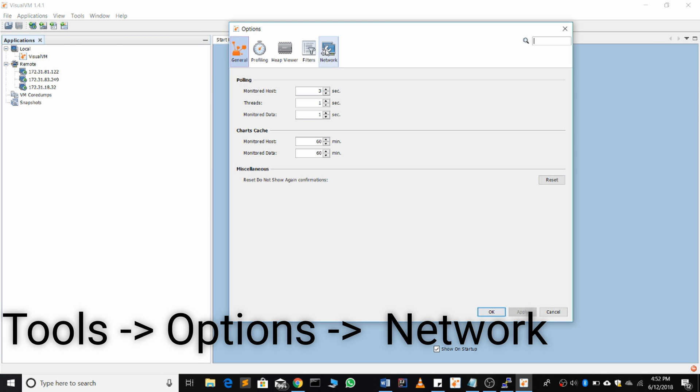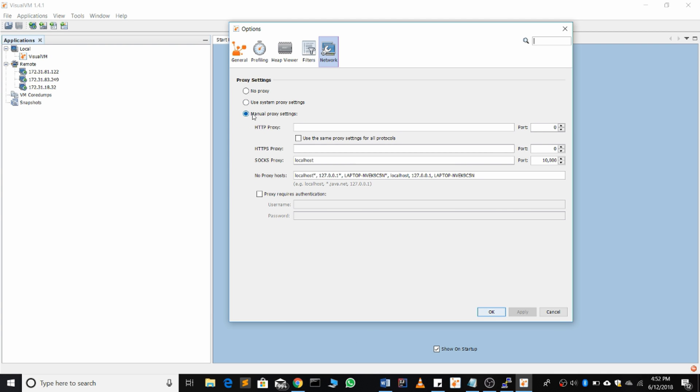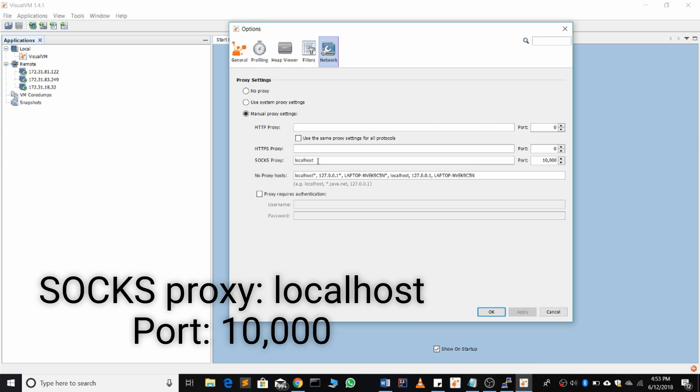network, select manual proxy settings, and make sure use the same proxy settings for all protocols is not selected. For SOCKS proxy, put localhost as one word, port 10,000, and hit OK.